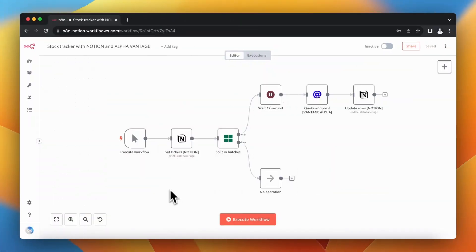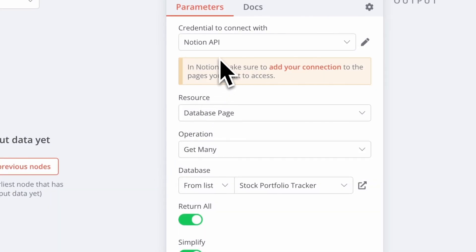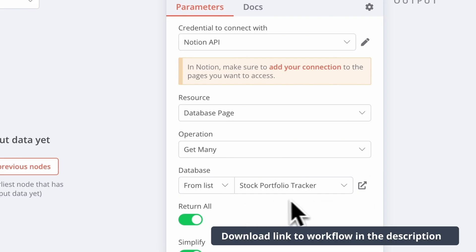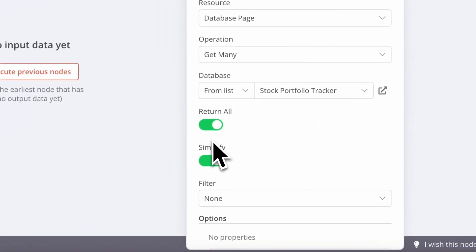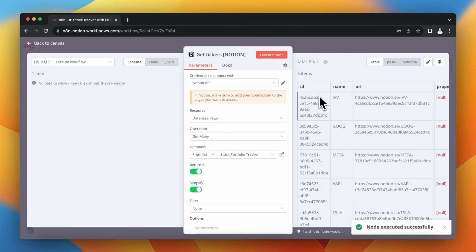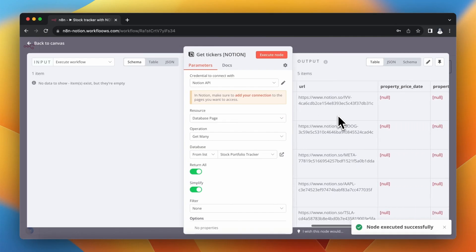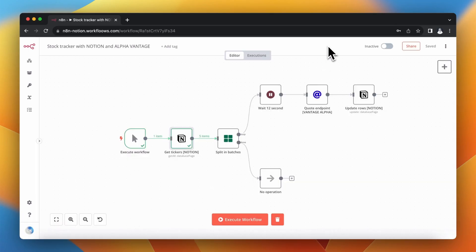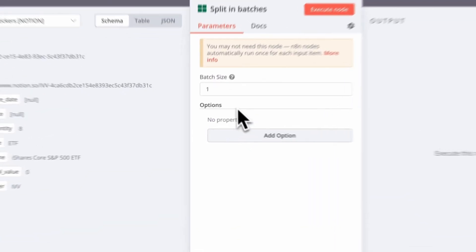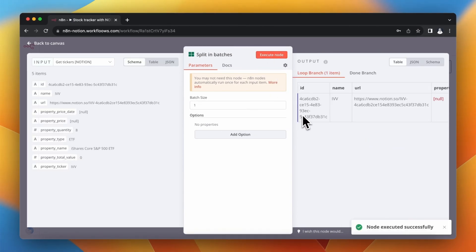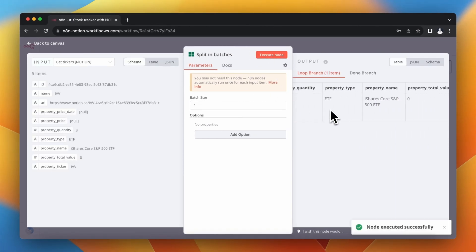In the very first node of the workflow, I want to return all tickers from my database. I use the Notion node with resource Data Page, operation Get Many, to return all records. After executing, I can see all records including row IDs, which are important in later steps. In the following node, I split items into batches of one, so I check the price and update Notion for each ticker separately.